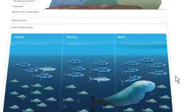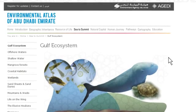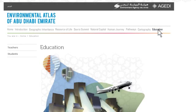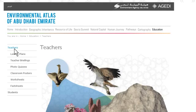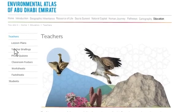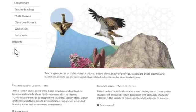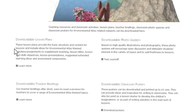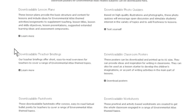In the Education section, you'll find an area for teachers, with downloadable lesson plans, worksheets, posters and more.